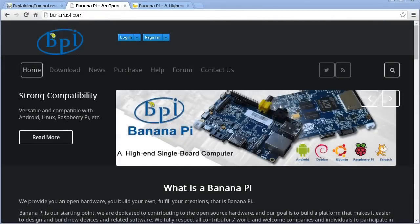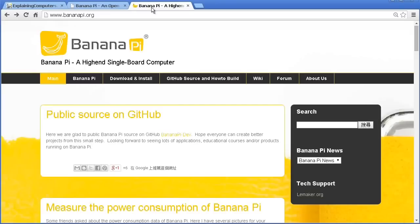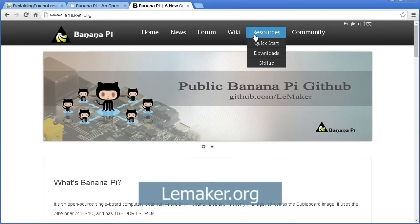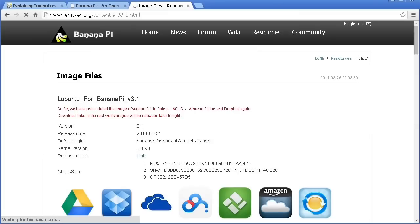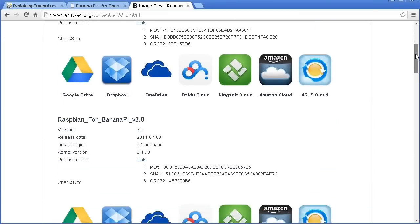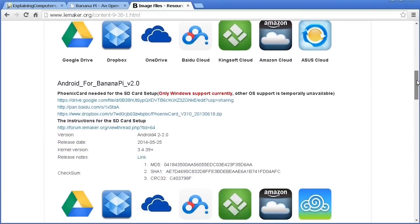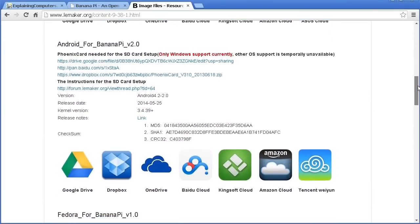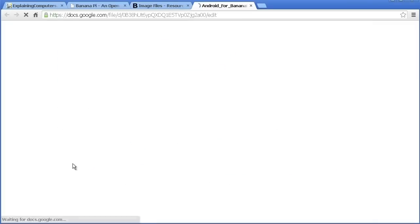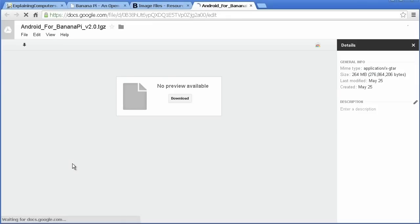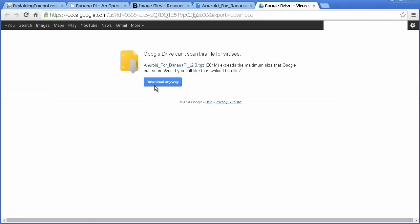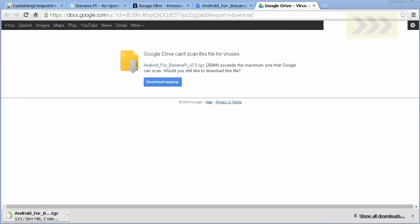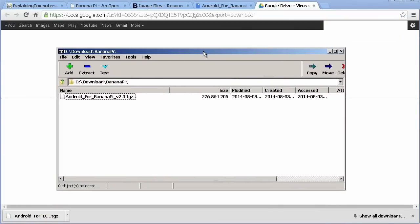You'll find banana pie websites at bananapie.com and bananapie.org. But the best place to get files is via the manufacturer website at leemaker.org. Here, if you select resources and downloads, you'll find lots of SD card images. We're going to start with Android, which I'll download via the Google Drive link. This downloads a 264MB file in TGZ format, which we'll need to decompress.